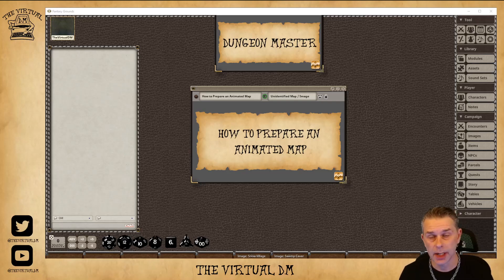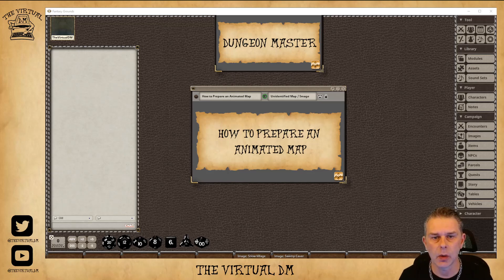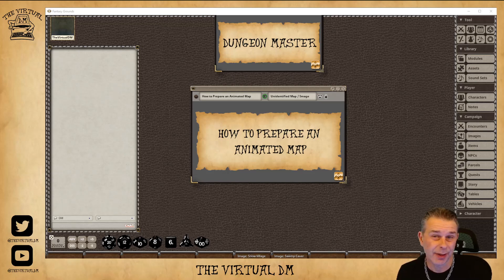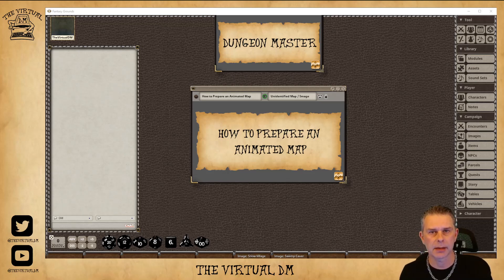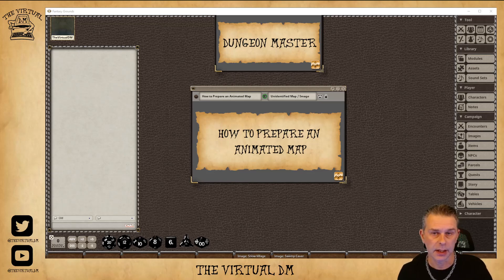Hello, my name is Colin and welcome to the Virtual DM. In today's video we're going to take a look at how to prepare an animated map for use in Fantasy Grounds Unity. An animated map is essentially a short clip of video that plays in a loop and gives you the appearance of a map that has motion and movement — a living map, as it is sometimes referred to.